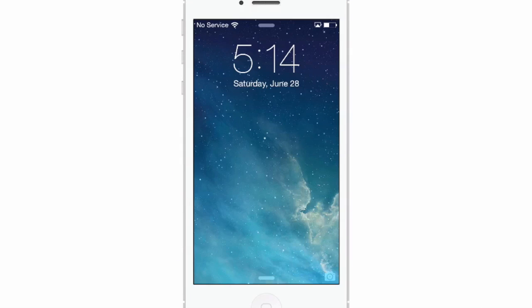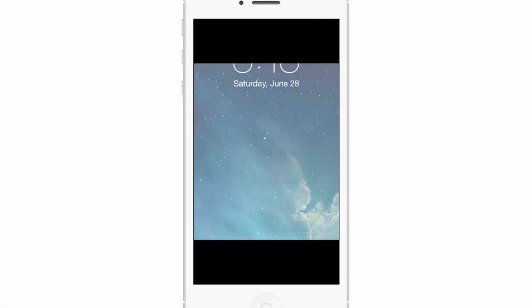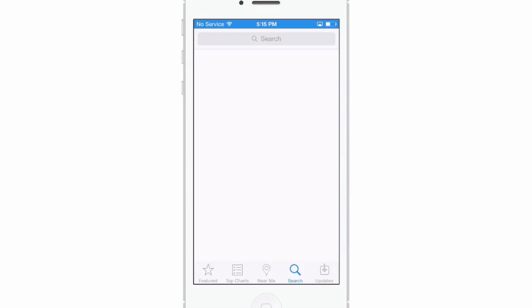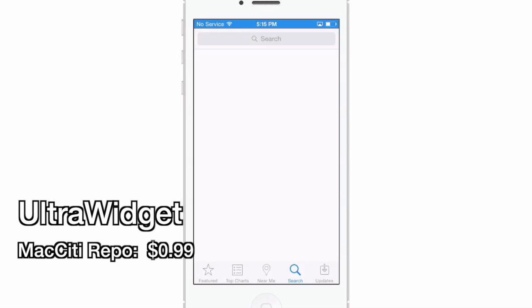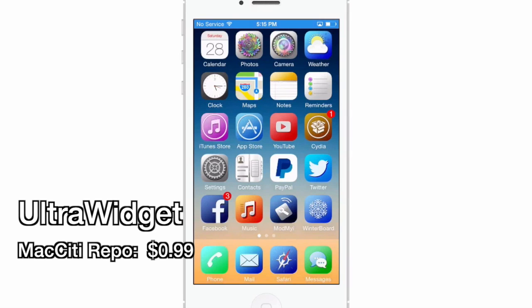Hey YouTube, it's Mitch at modmy.com. Today we're going to be talking about the top five tweaks for the previous week. The first one I'm going to share with you is called Ultra Widget — this is one of my favorites.